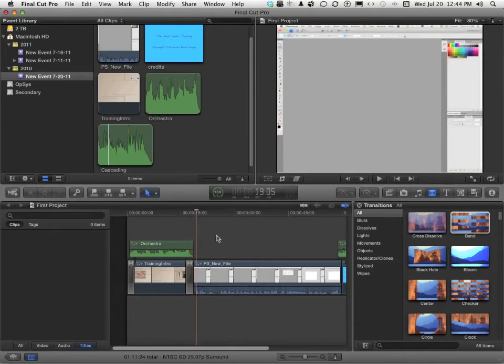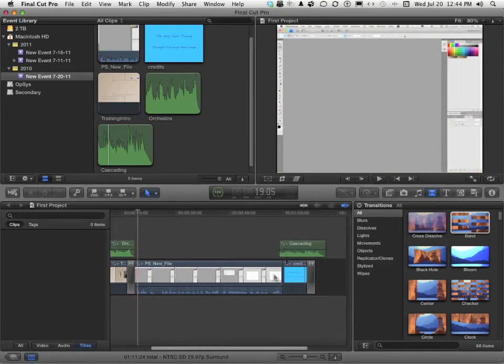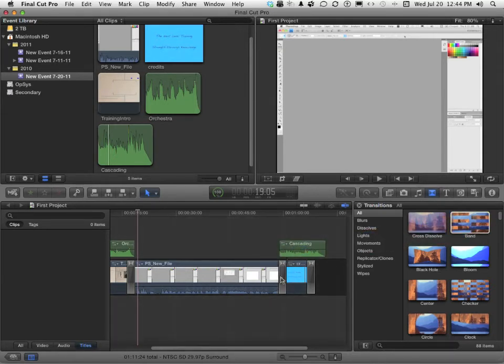Not too bad. I suppose that we should put the same thing right here, between the end of the video and our credits. So we'll drag it down one more time and put it right there.